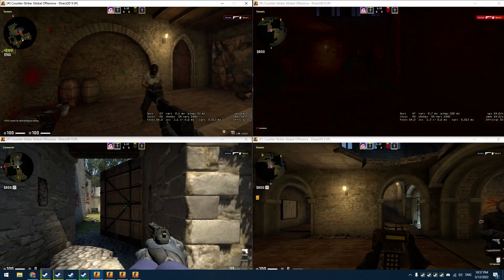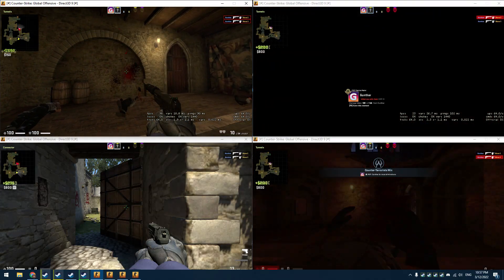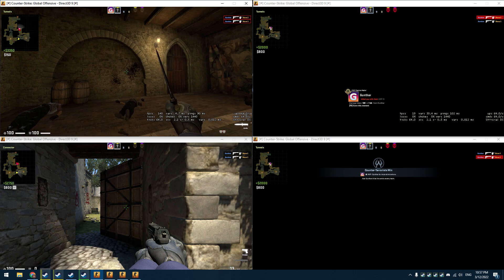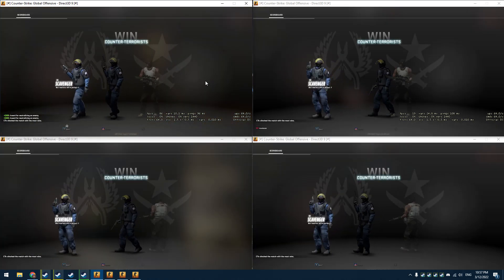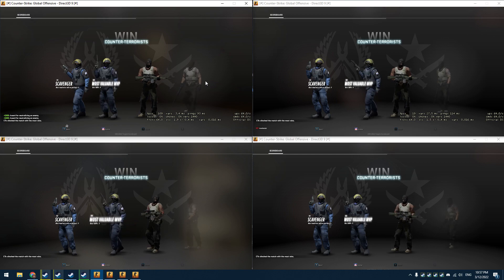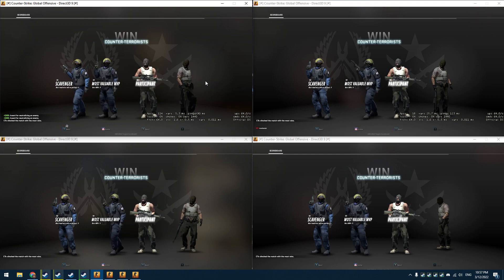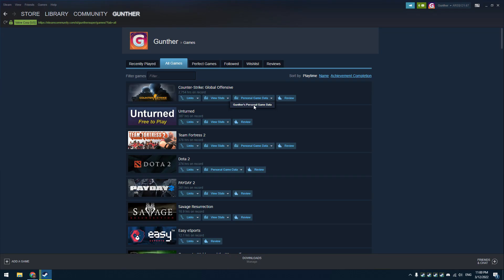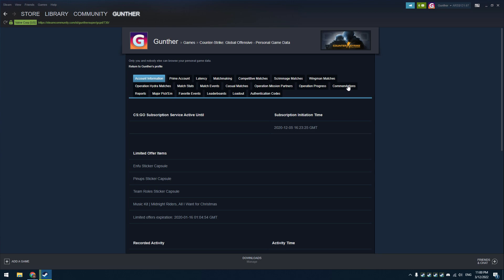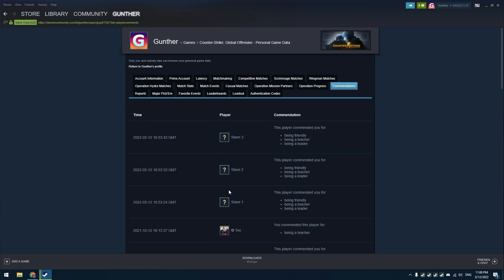If you want more commends to get better trust factor, you can make more accounts. But it's enough to get three commends to increase trust factor. You can see results after 24 hours. You can also check your commendations in the personal game data of your Steam community profile.